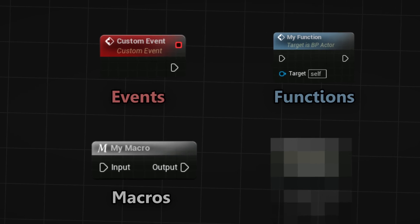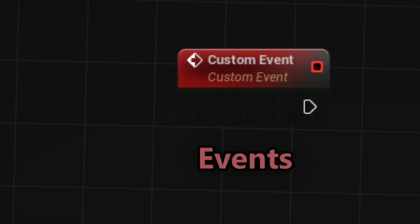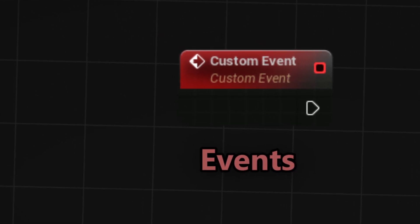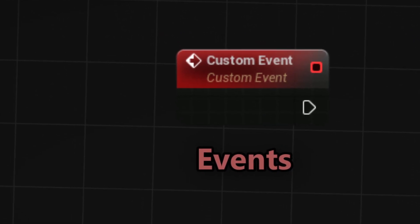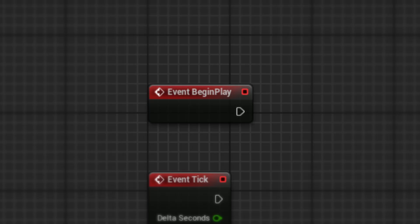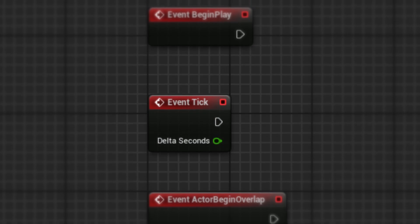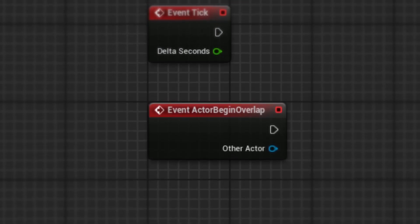We all use events, it marks the start of functionality in our blueprint. Begin play happens when the game starts, tick happens every frame, and on begin overlap happens when something overlaps with the blueprint.